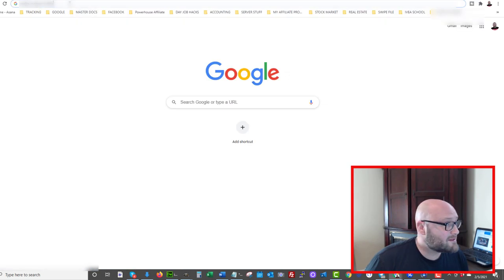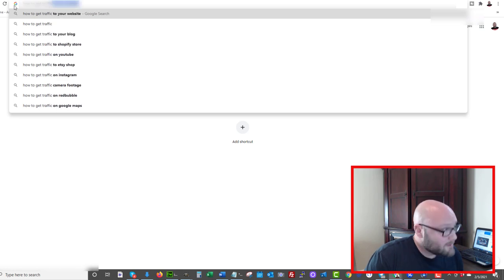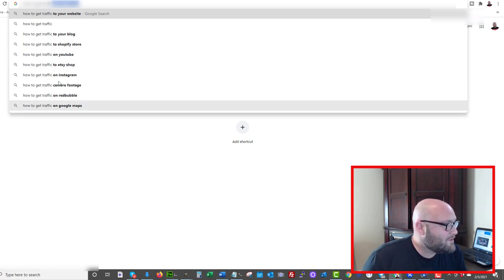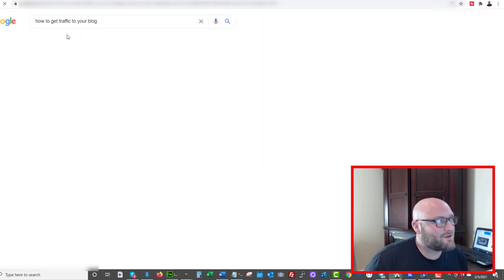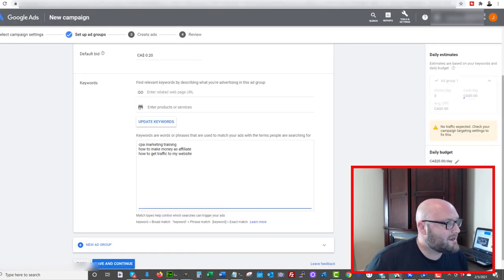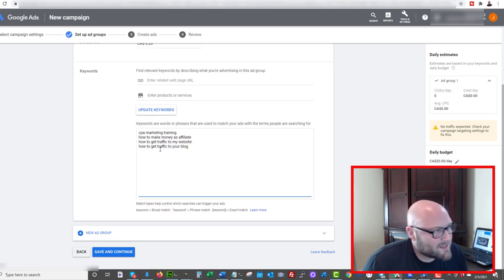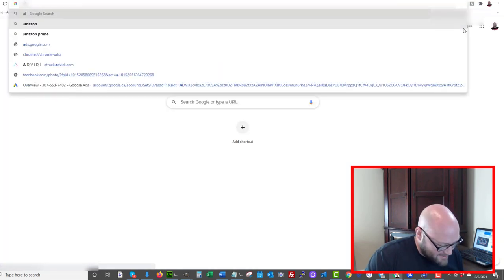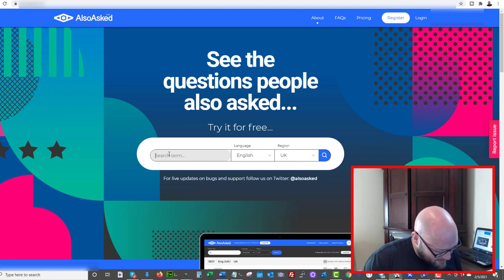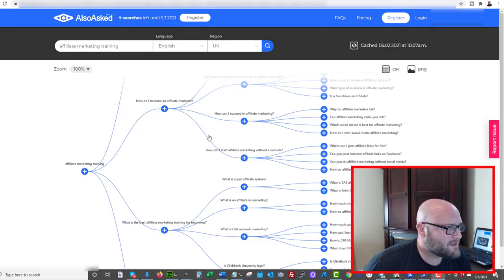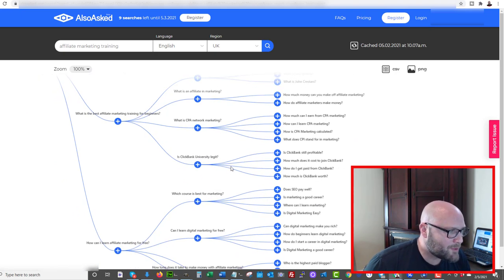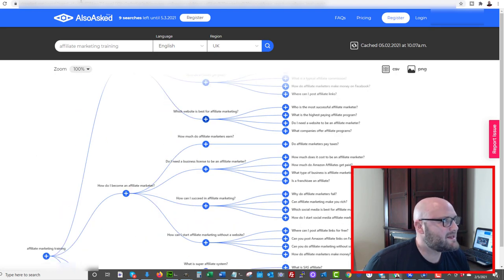When researching keywords, don't just pick anything — pick terms specific to what your squeeze page offers. Since I'm offering free training on website development, I'd use keywords like 'CPA marketing training,' 'how to make money as an affiliate,' or long-tail keywords like 'how to get traffic to your website.' Another useful tool is alsoasked.com — type in 'affiliate marketing training' and you get tons of questions people ask related to that topic, pulled from various sources. You can use these questions as keywords in your search ads.